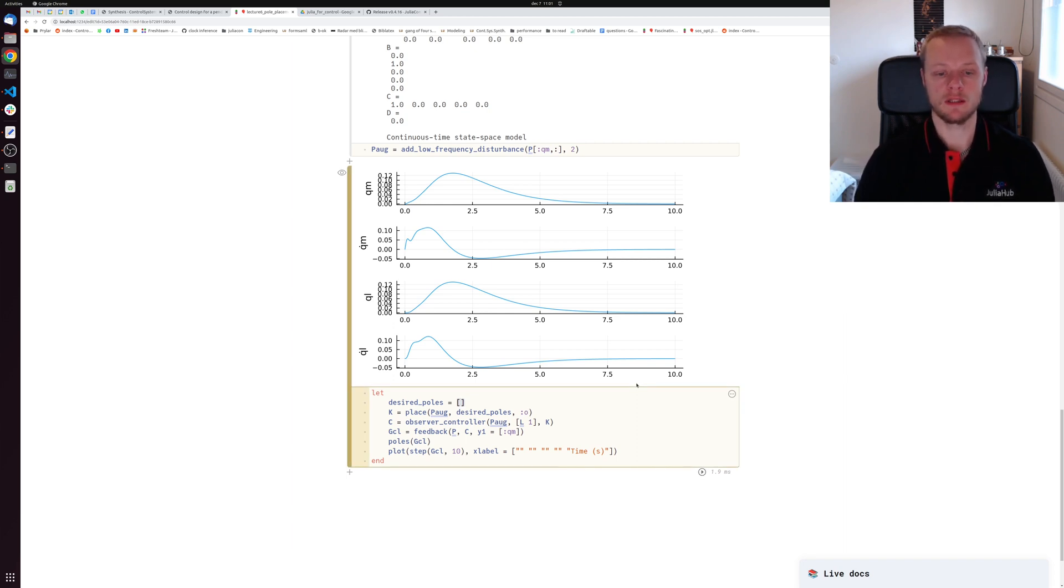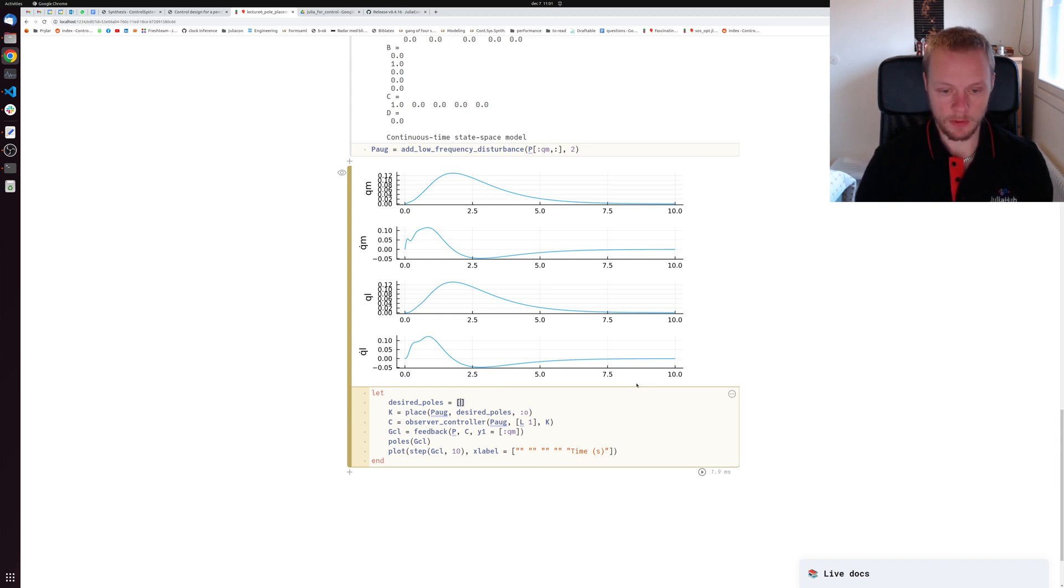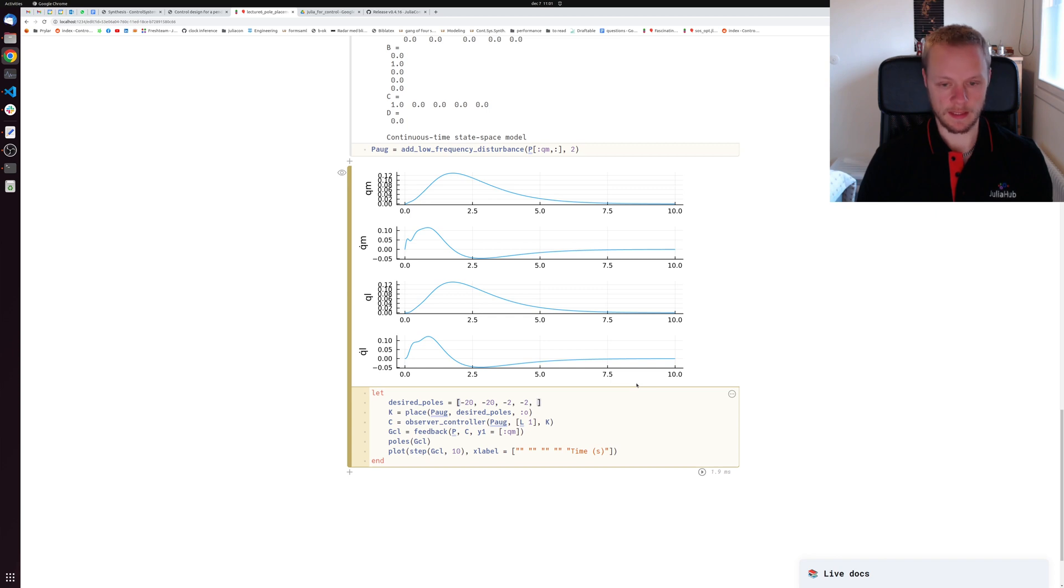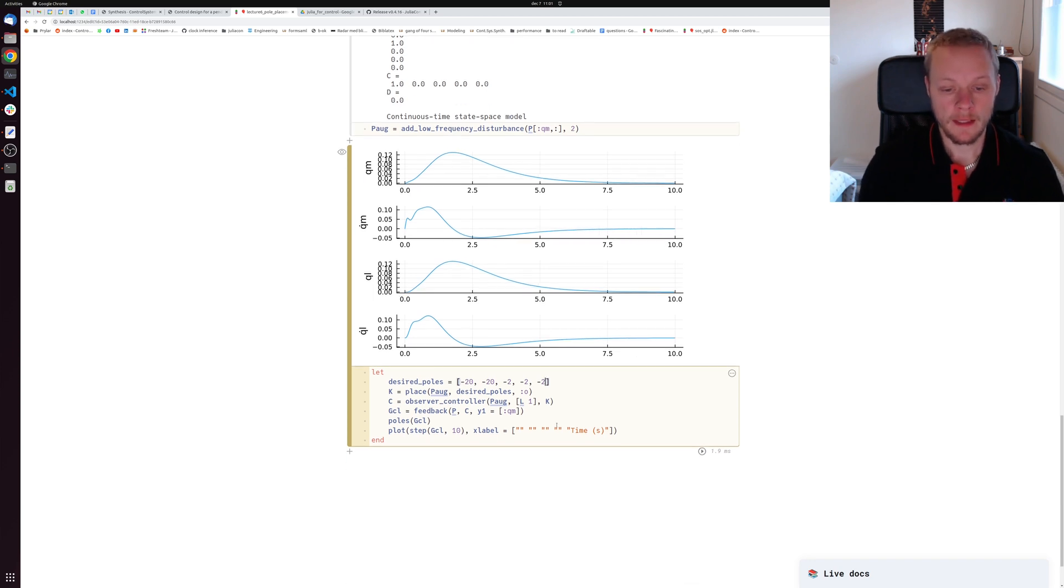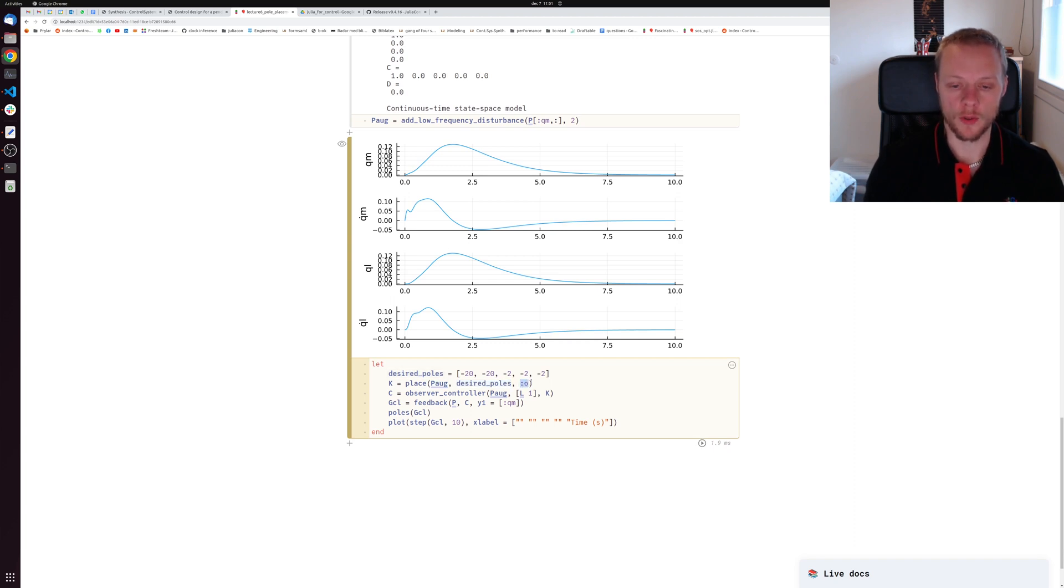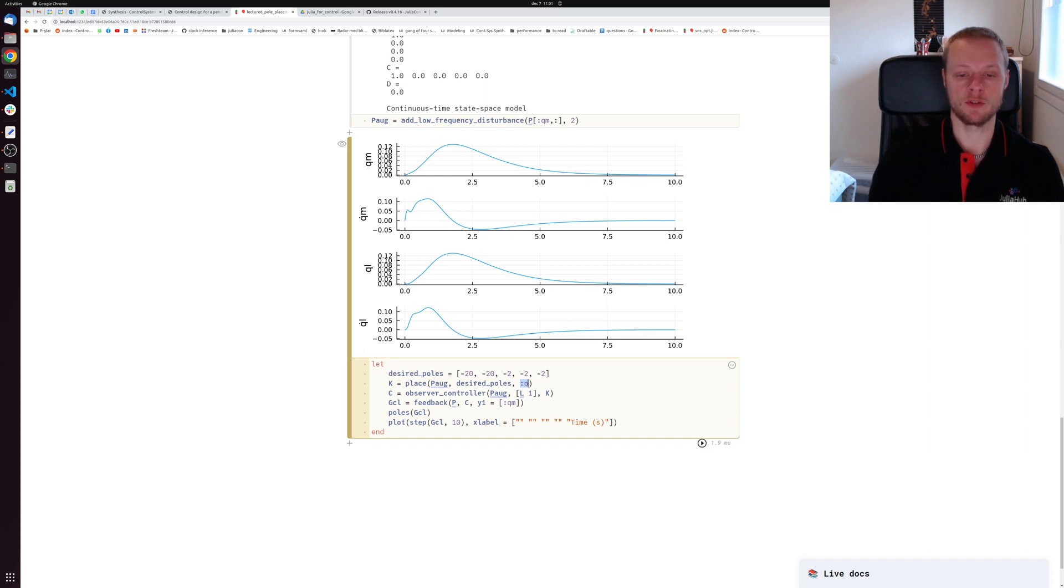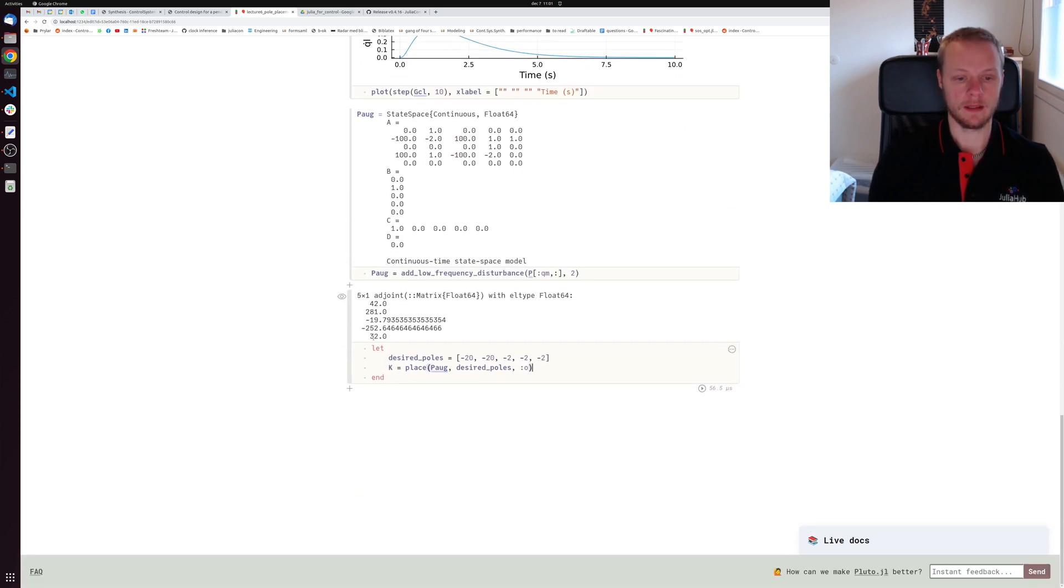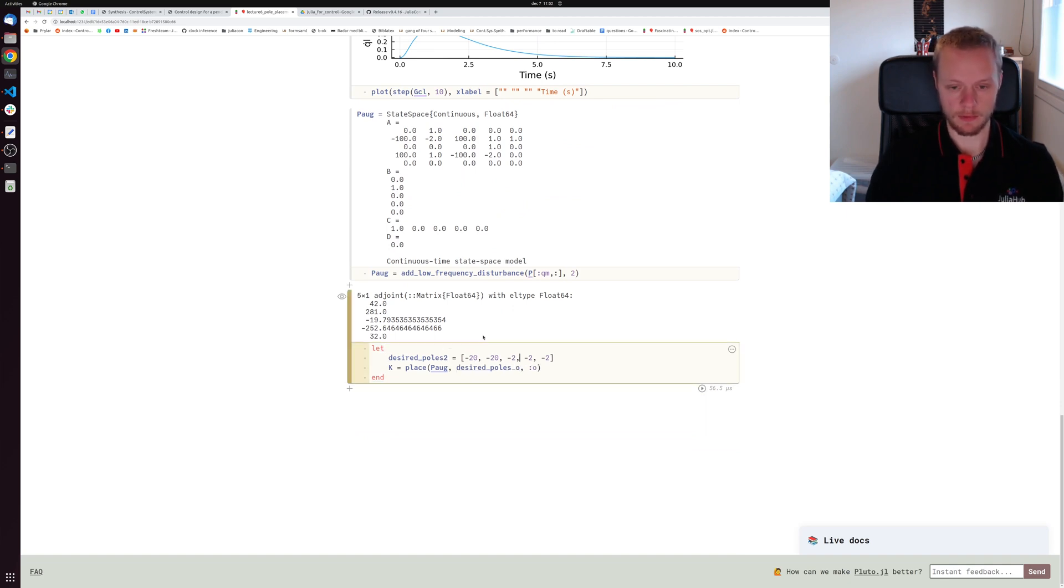Maybe I place the observer poles - I cheated here before. Usually we want to place the observer poles faster than the closed loop system poles. We had two poles in negative 10, so let's place them in negative 20. We had two poles in negative 1, so let's place them in negative 2. We need to place the integral pole for the disturbance also somewhere, maybe in negative 2 also. Let's rename that to desired_poles_o for observer.